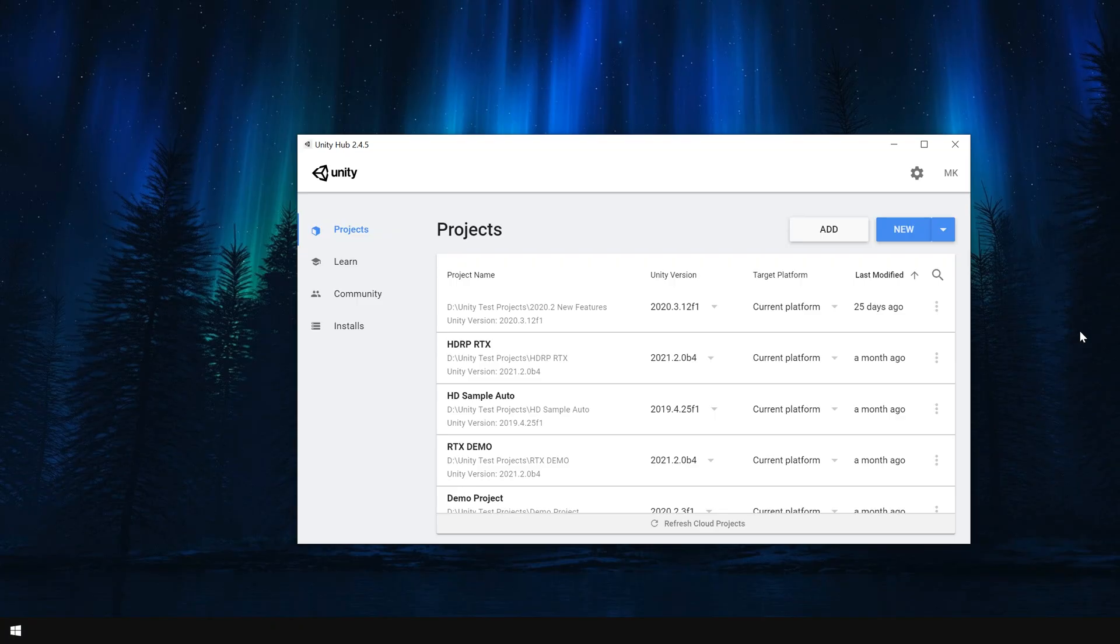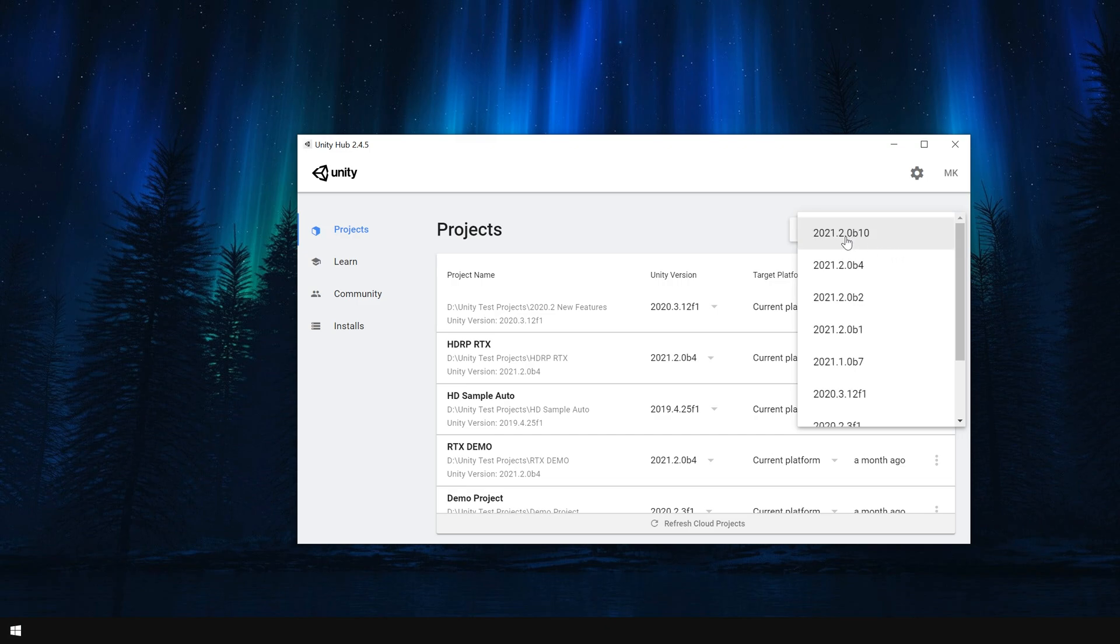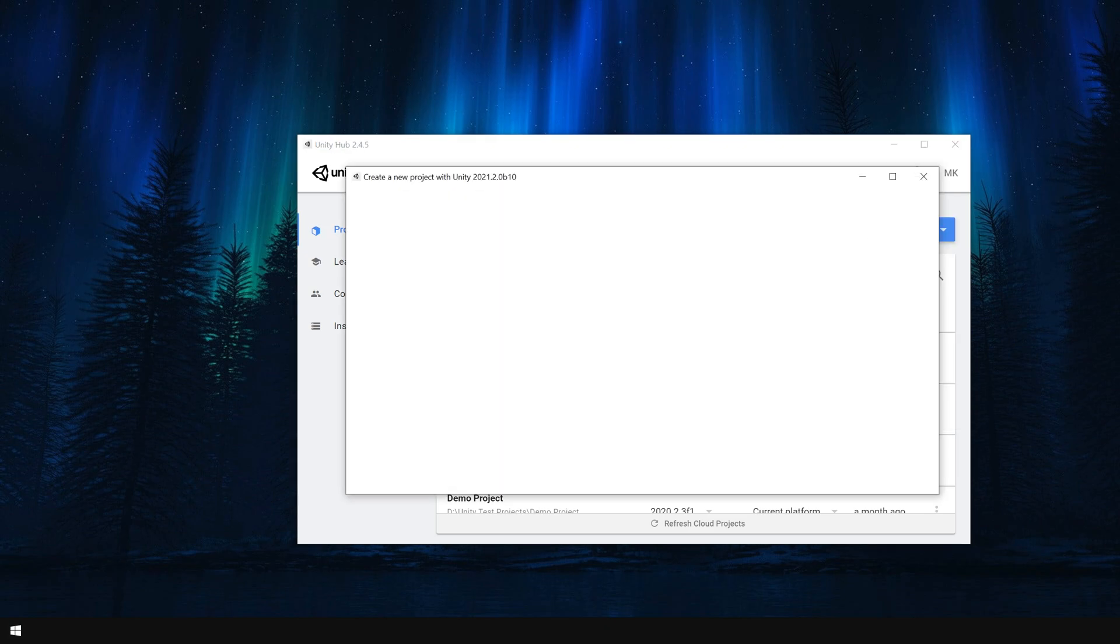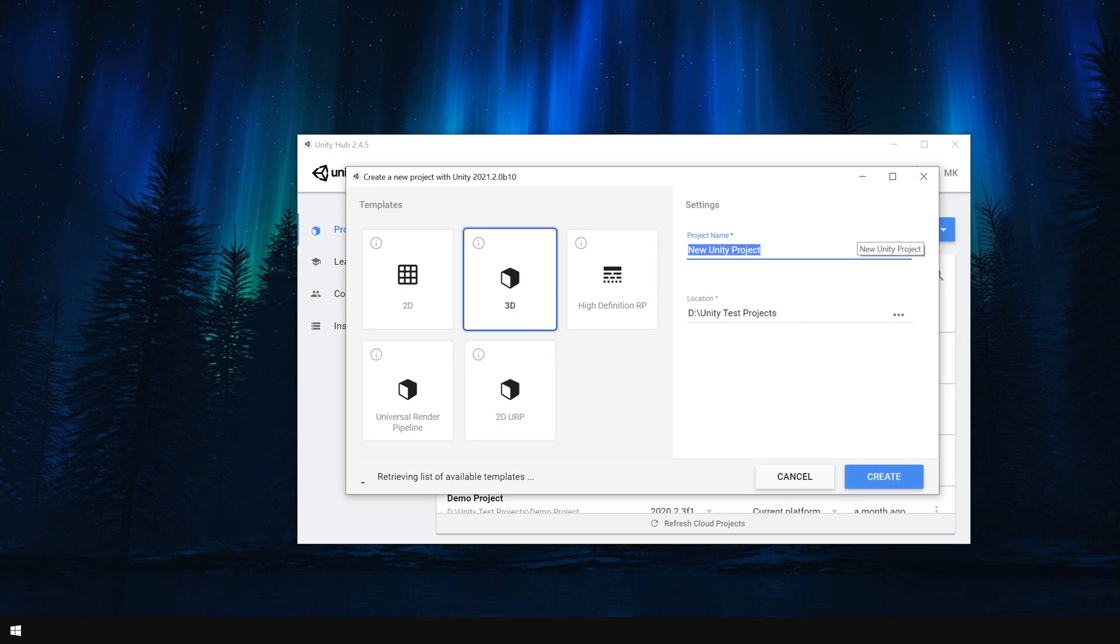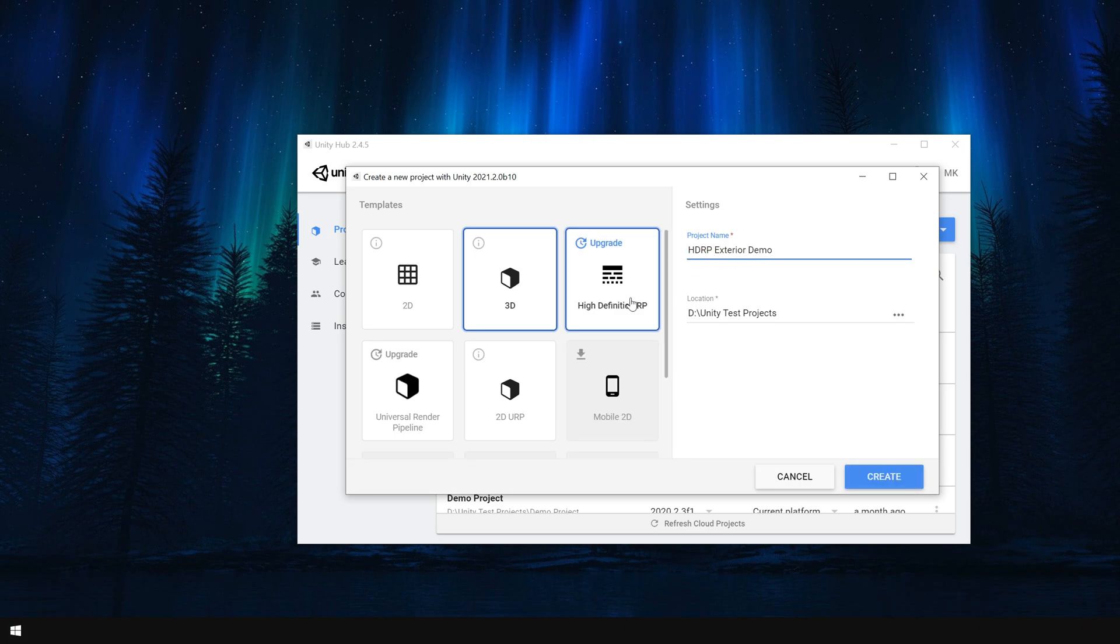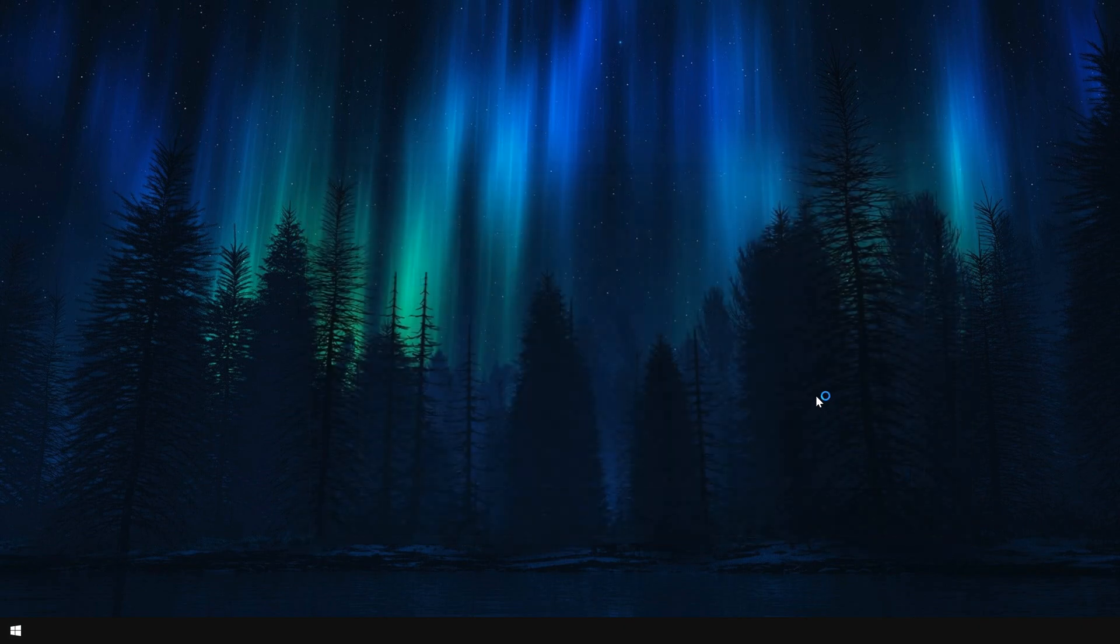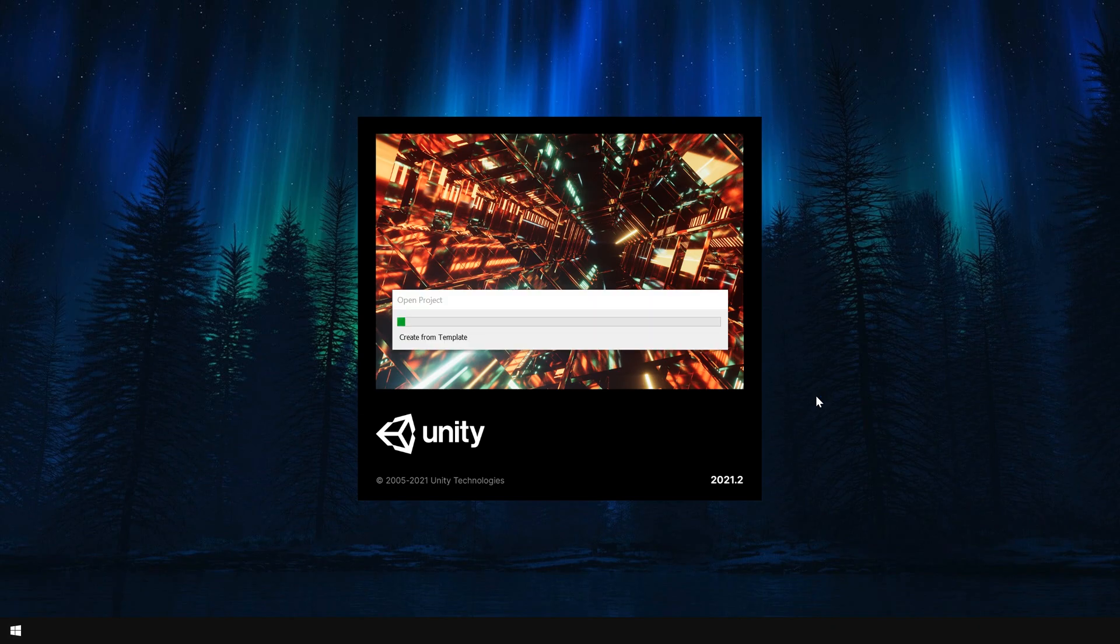Alright! First of all, I am going to create a new Unity project using Unity 2021.2. Give this project a name. Here you can also choose the HDRP render pipeline from the beginning. But for this tutorial, first I am going to choose a 3D template and later implement HDRP from package manager. Next I simply click on create. This will take a few minutes.